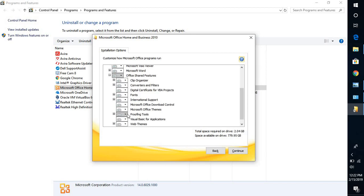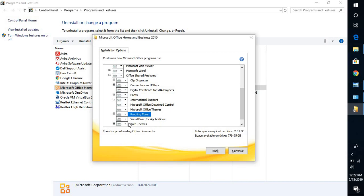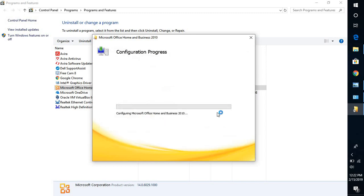Look for Office Shared Features, where you will find Proofing Tools. Click on the drop-down menu and click 'Run all from My Computer'. What you're doing is reinstalling or installing proofing tools that are corrupted or have not been installed. Click Continue. Once the installation is complete, try launching Word, misspelling a word, and see if that works. If it works, you don't have to try the next step. This should take about a minute or two.